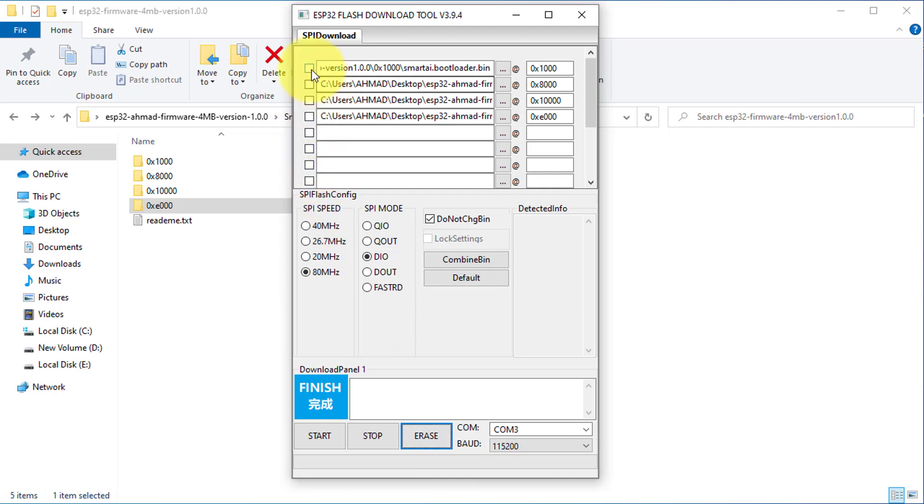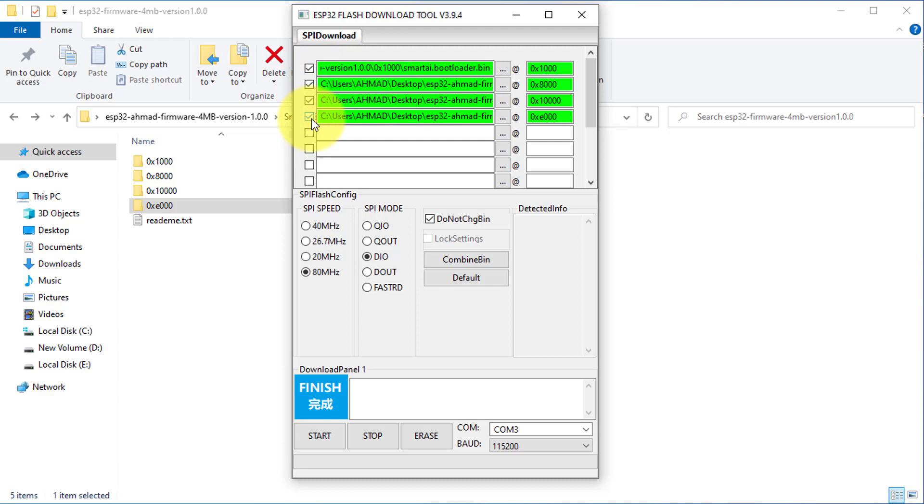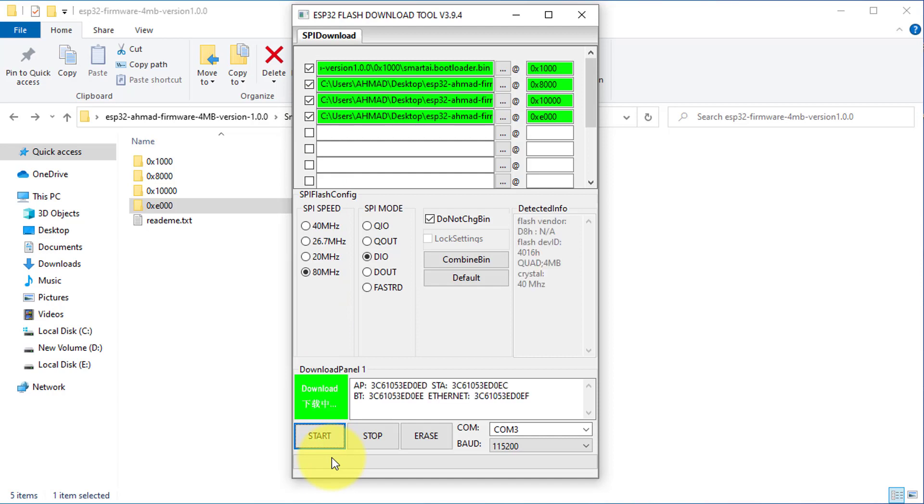Next, select all these files by clicking the check boxes next to each field. Then click on Start button to initiate the firmware download process. Remember to press and hold the boot button for one second to allow the firmware to download successfully.